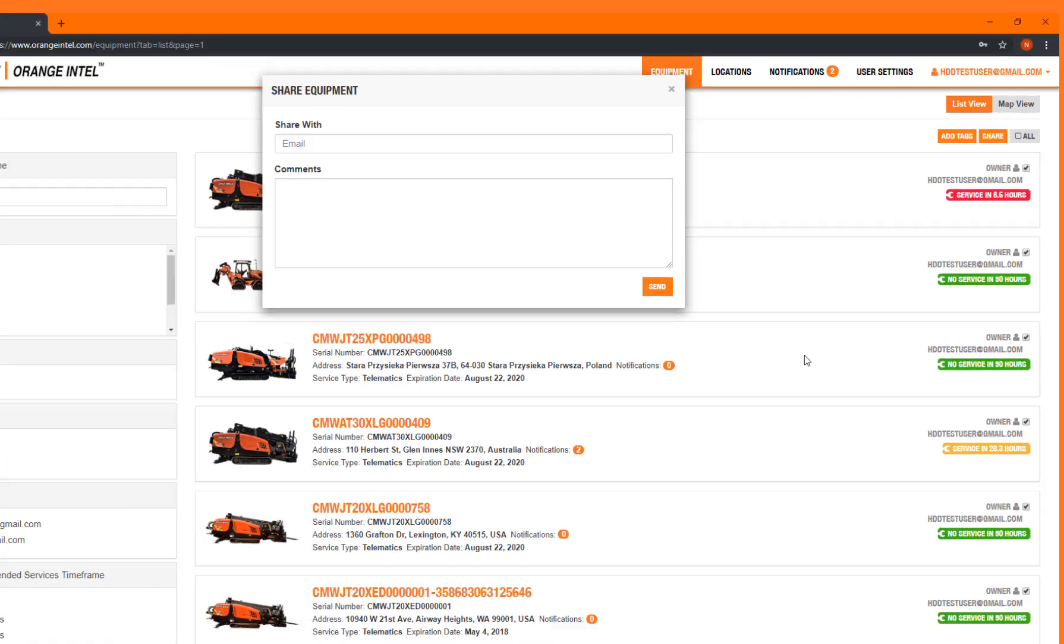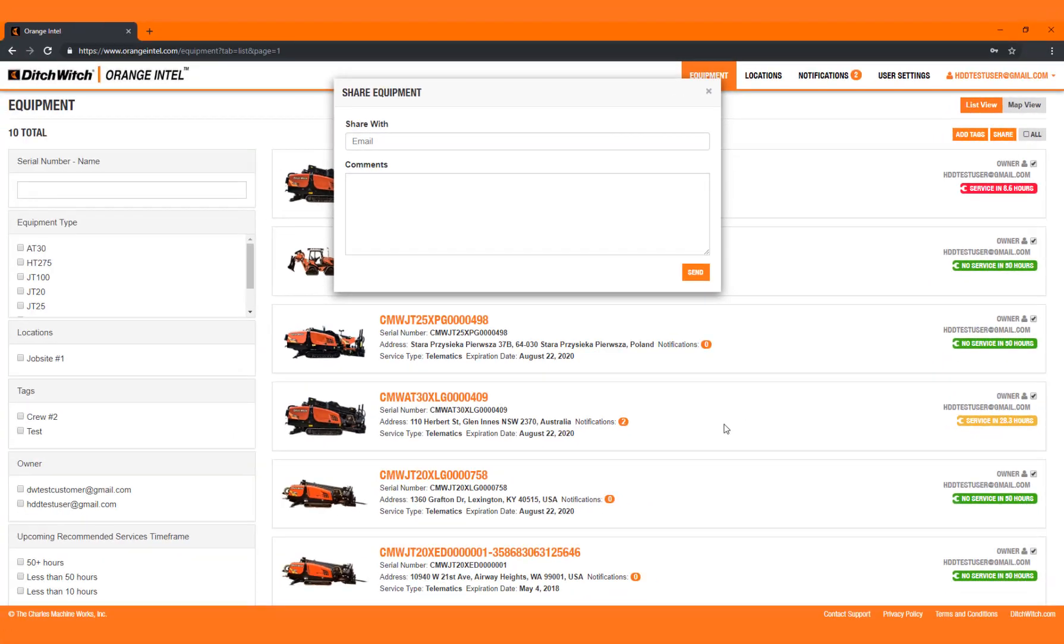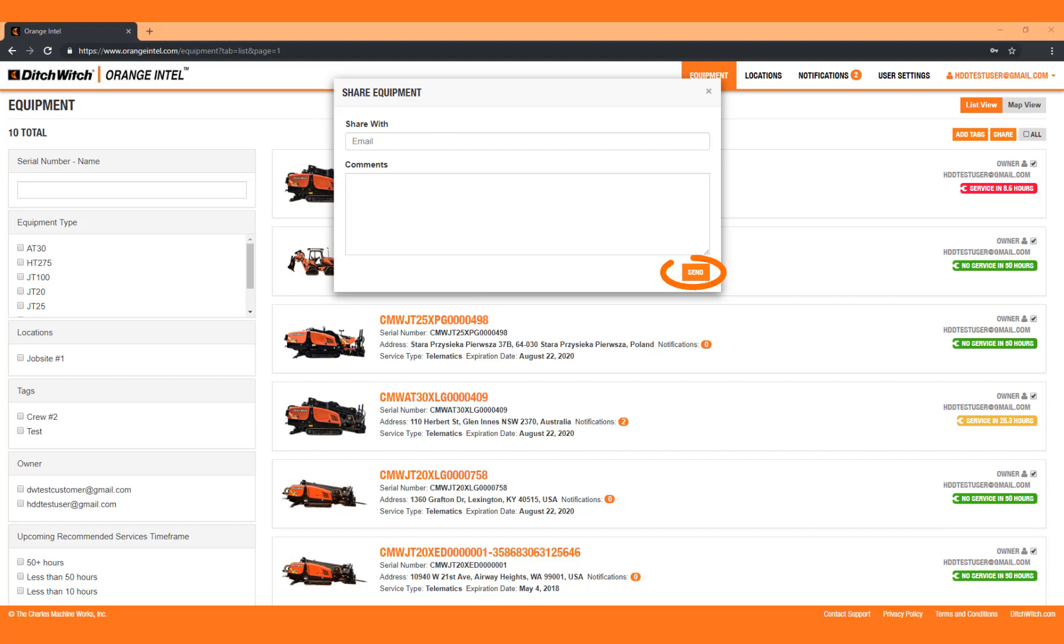A pop-up window will appear, allowing you to enter the email address for each user you wish to share your equipment with. Click the Send button to complete the form.